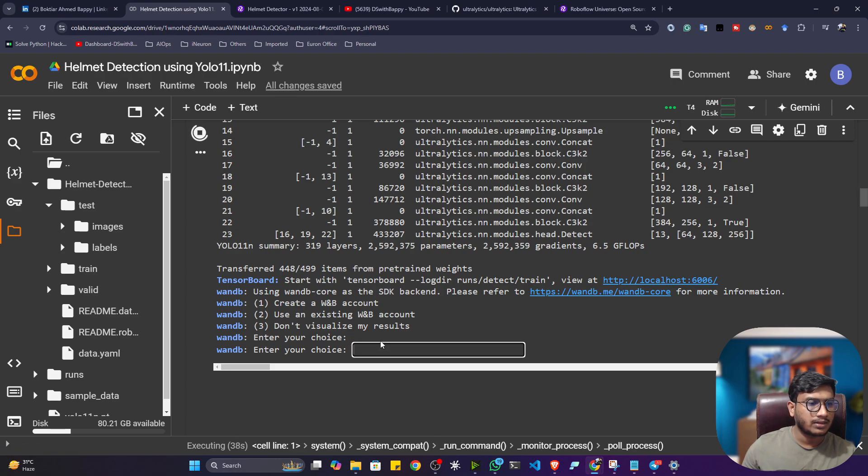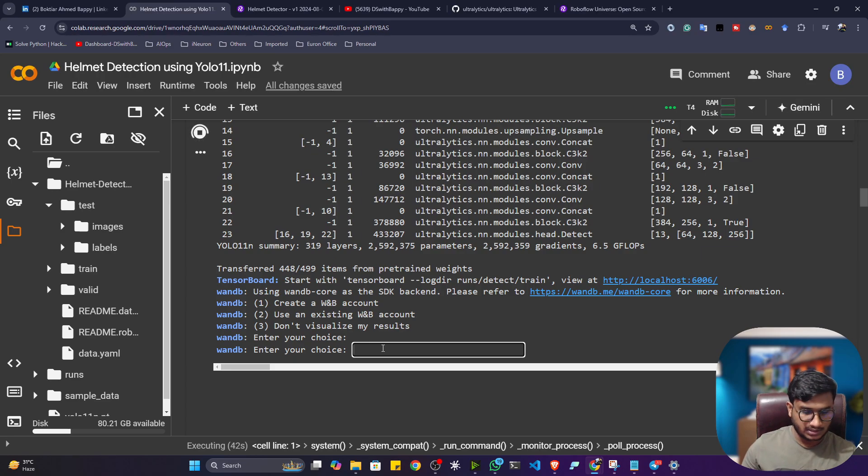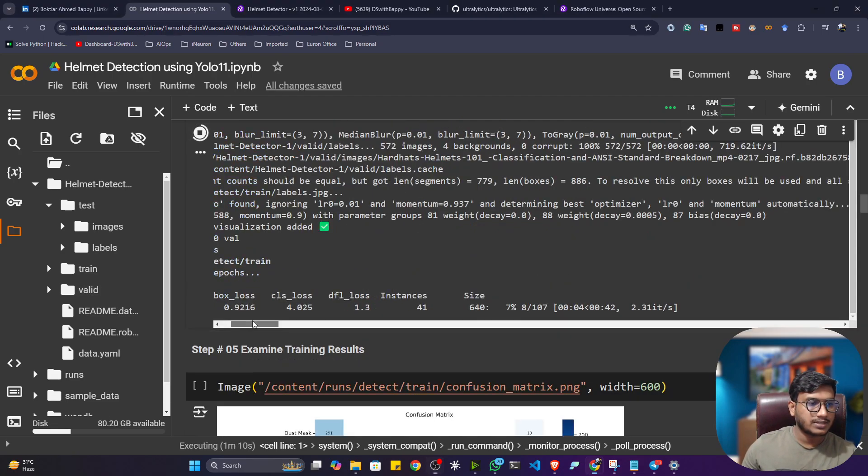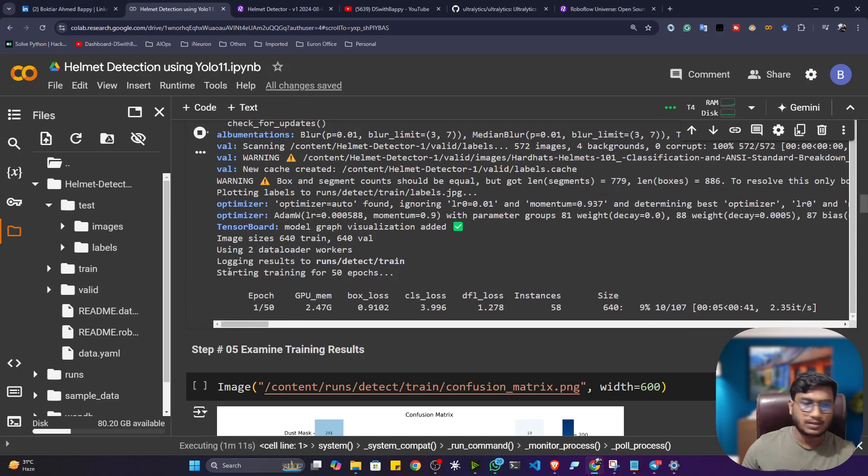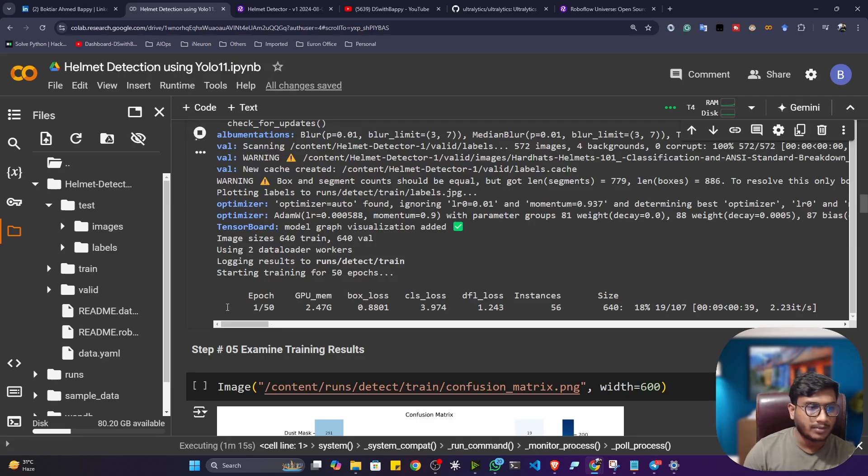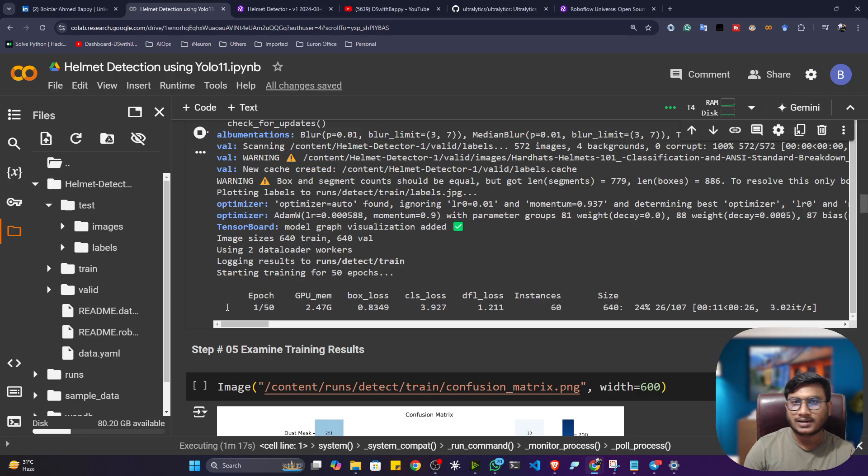So I'll tell, no, I don't want to connect the Weights & Biases. So here, what I'll do, I'll just give 3 here. Because you can see 3, don't visualize my result. So guys, as you can see, my training has started. So training will take time. So what I will do, I'll pause the video. Once training is completed, that time I'll come back.